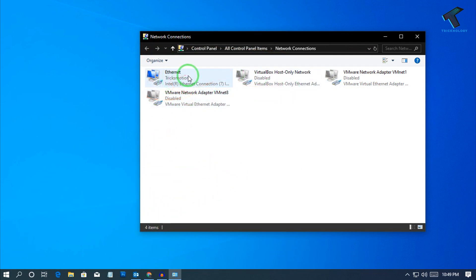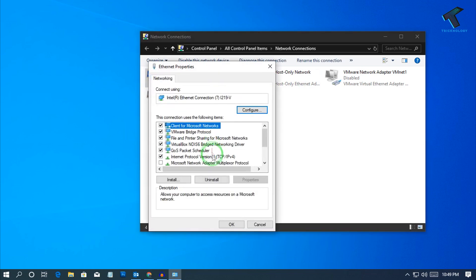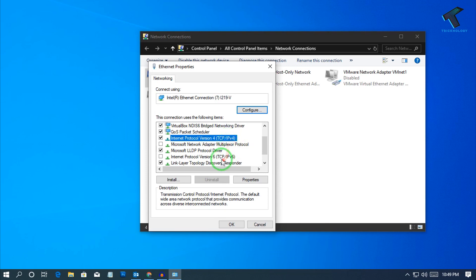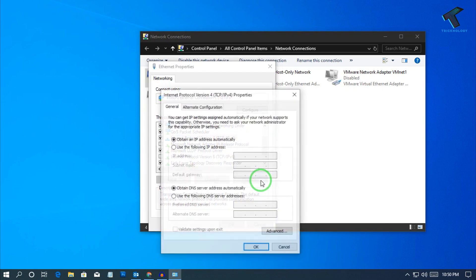Right-click on your Ethernet adapter and go to Properties. Now select IPv4 — I am using IPv4 right now, so I will select the IPv4 address — and click on Properties.